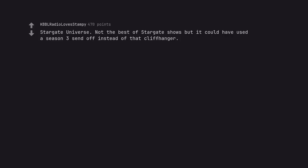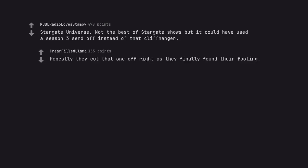Stargate Universe. Stargate Universe. Not the best of Stargate shows but it could have used a season 3 send-off instead of that cliffhanger. Honestly they cut that one off right as they finally found their footing.